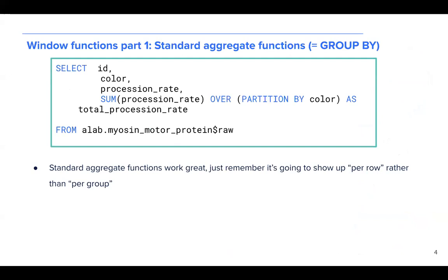we see that we're using our myosin motor protein data set and selecting ID color and procession rate. Perhaps we wanted to know the sum of all the procession rates for all the myosin motor proteins of a specific color. The way we do that is we'd sum procession rate over if partitioned by color. This would get us the column that we're now calling total procession rate.